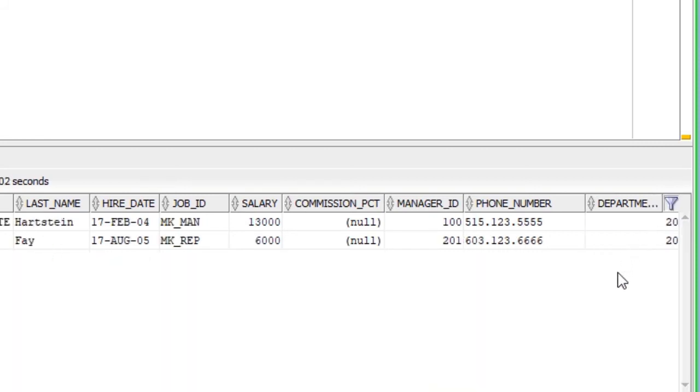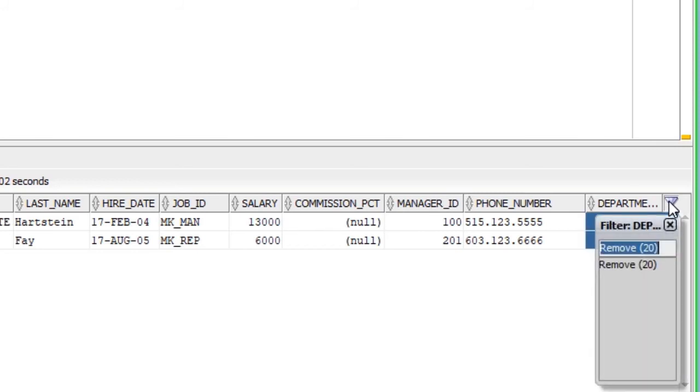If I want to remove that filter, I just click on the filter again and double-click on the remove option that appears down here.